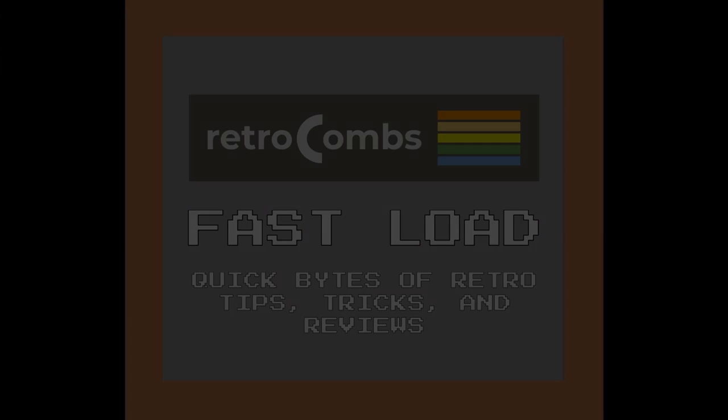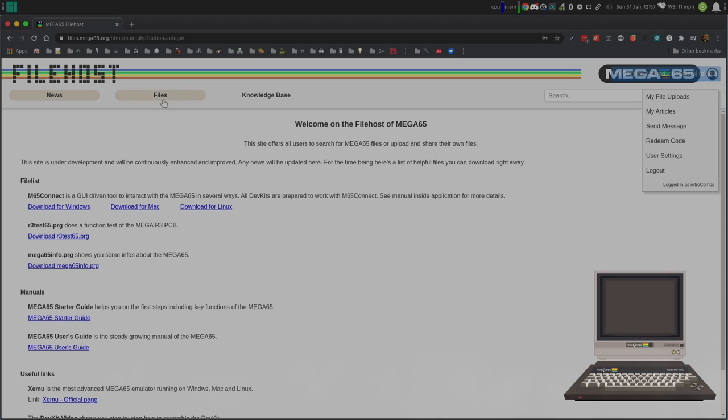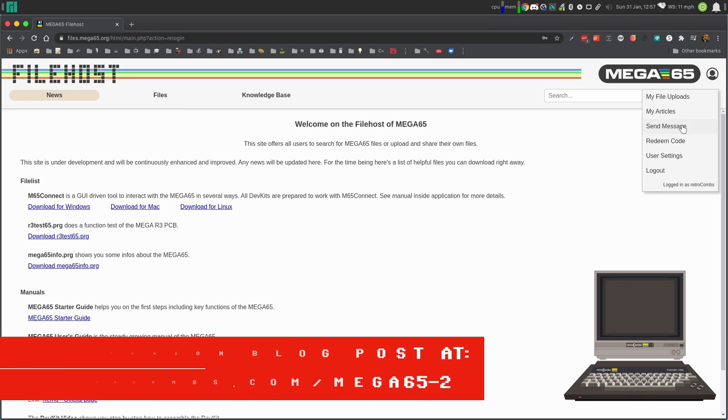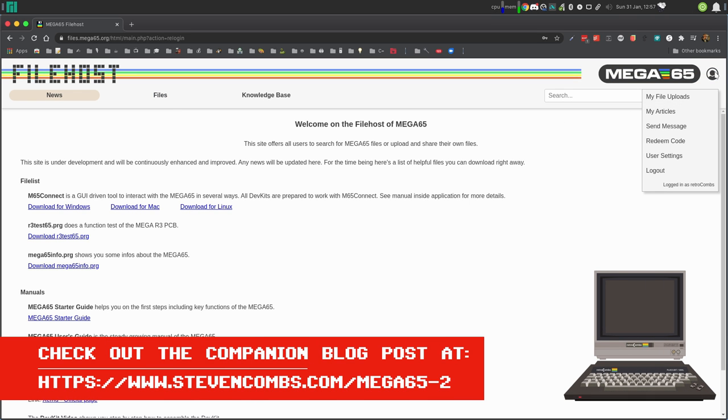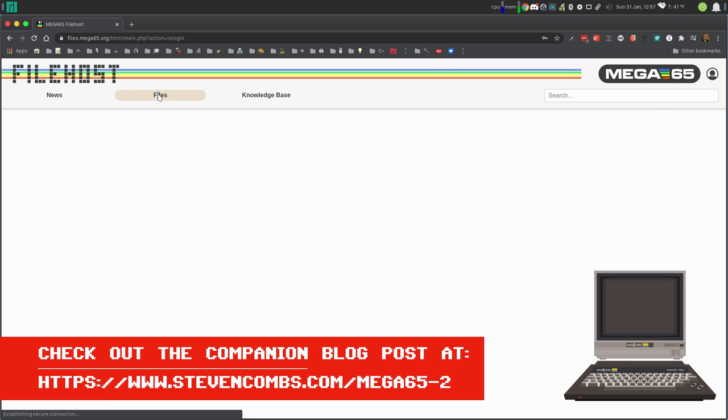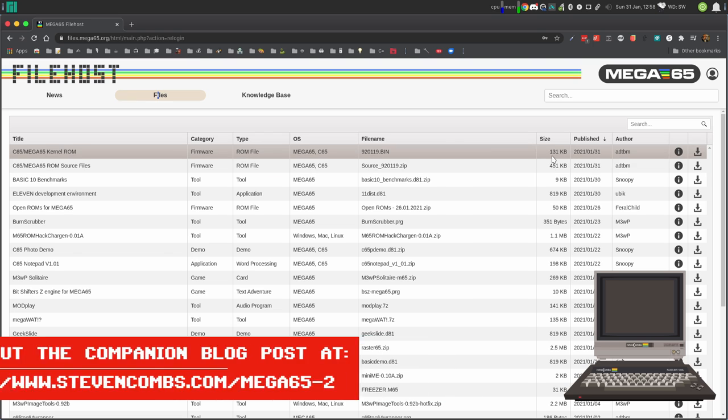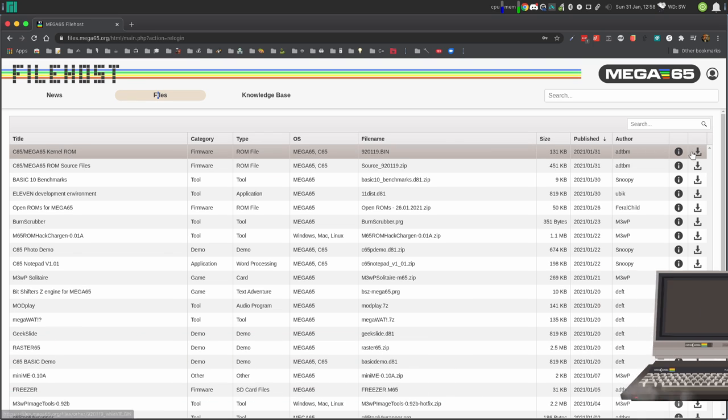The first thing we'll want to do is download all of the files. We'll go to the file host. Just remember that everything you need is also in the companion blog post at stephencombs.com slash mega65-2. All the links you need to download these files are available.